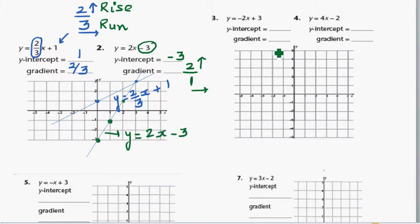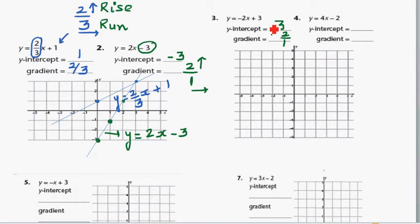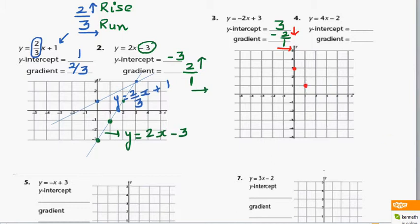Let's do one more. You can pause this video and try to do this yourself. The y-intercept is 3, and the gradient is negative 2 over 1. First, plot the y-intercept at 3 on the y-axis. Then, because the gradient is negative, you go 2 down and 1 across. Keep repeating — 2 down and 1 across — and if you plot those points, it will be a straight line.